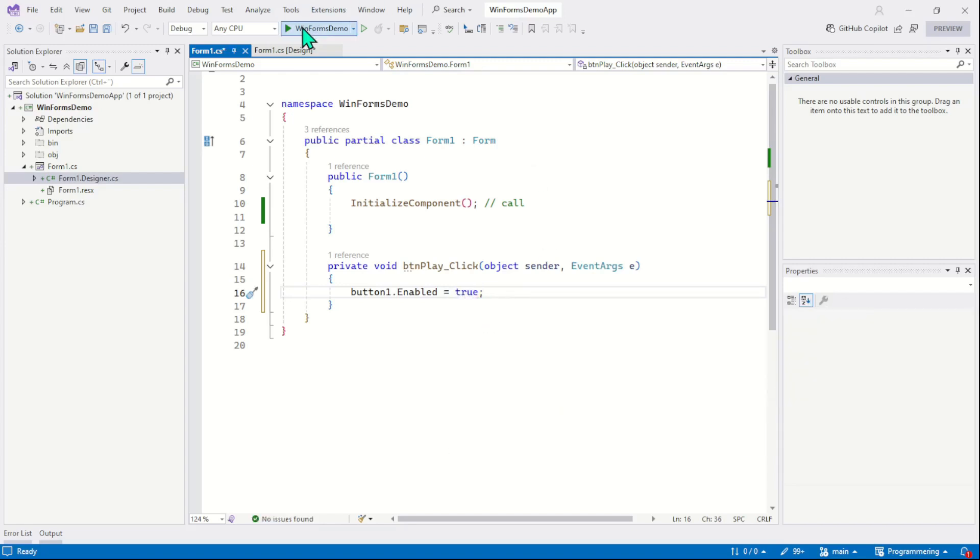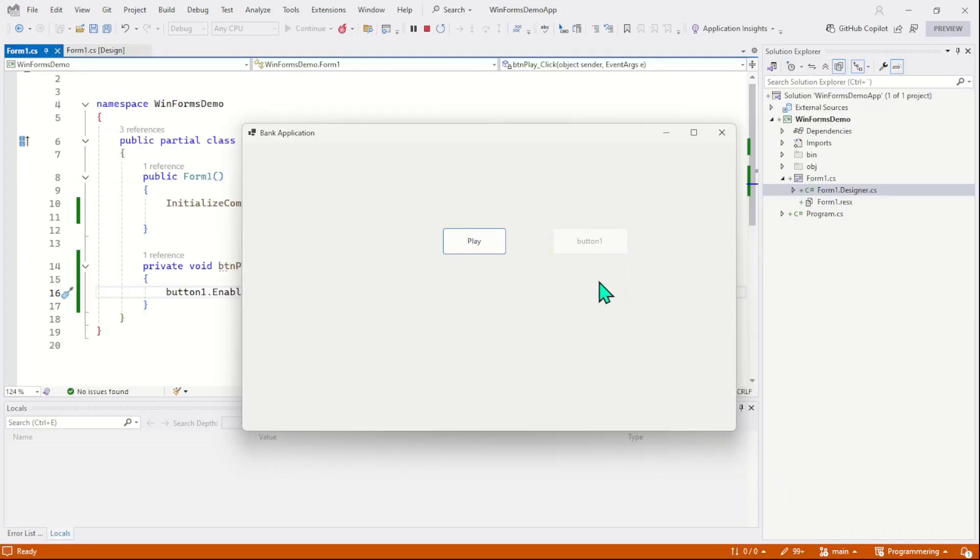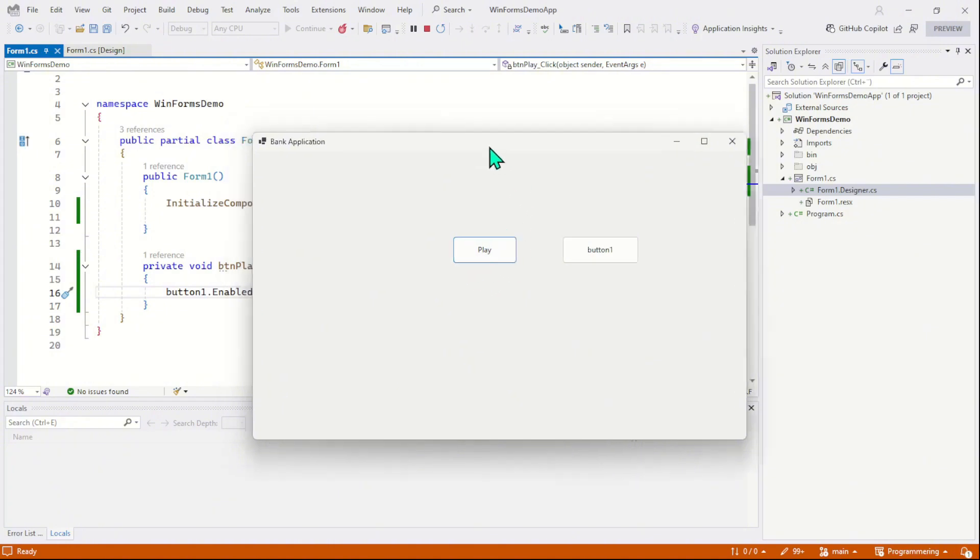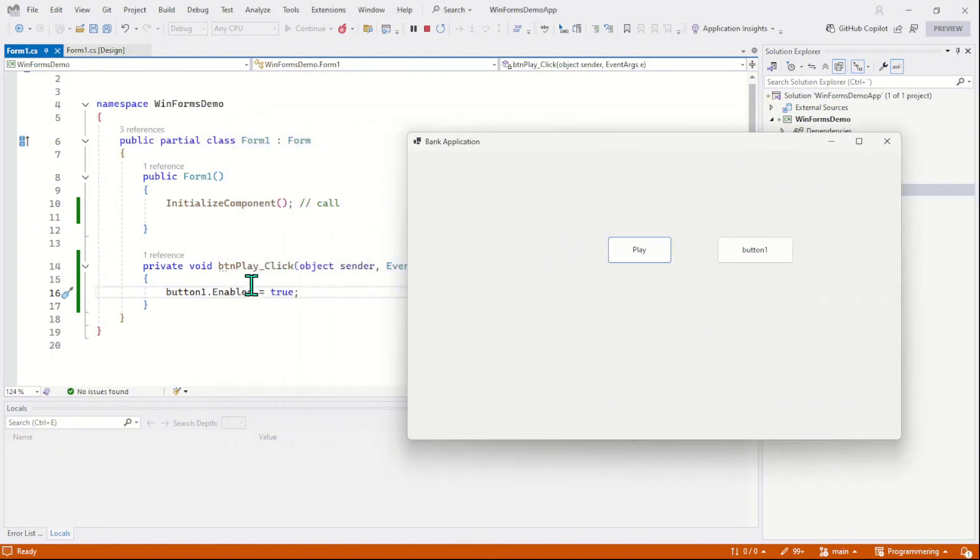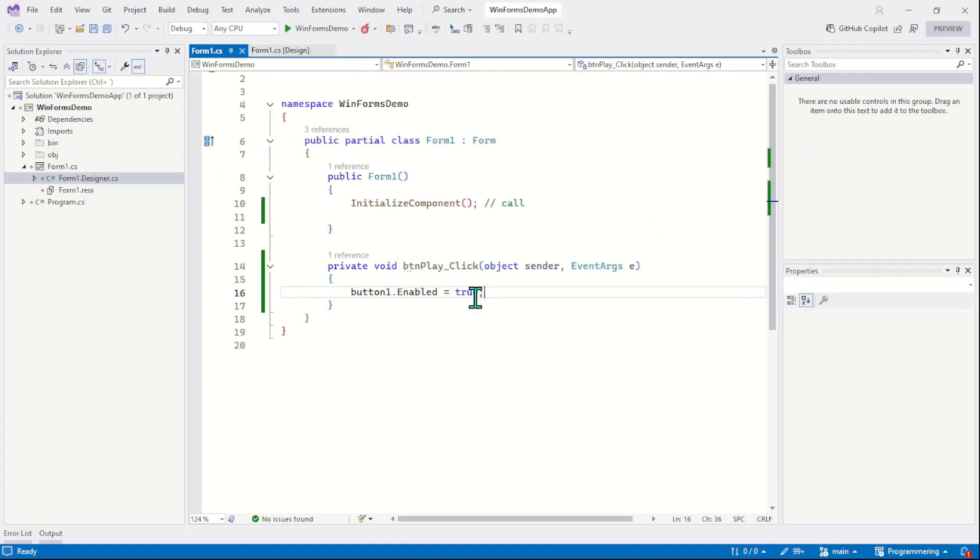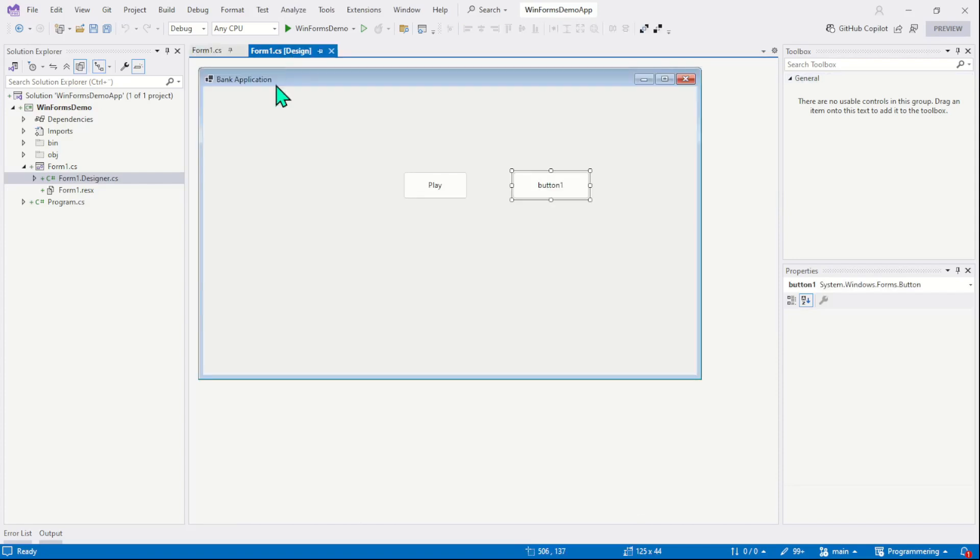Let's now run the program and check the output. You see button1 is disabled and now the play button will respond. Click on it and you can see the button1 is enabled now. As we click on the play button, this event is raised and the code is executed. So you see things are happening and become interesting.